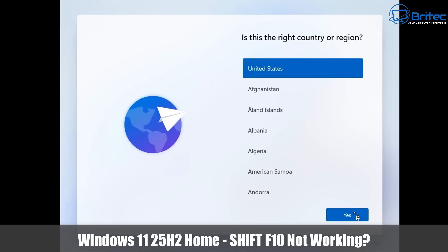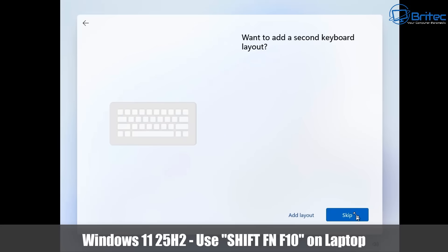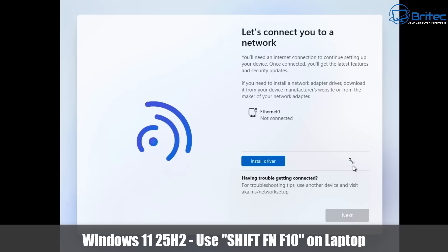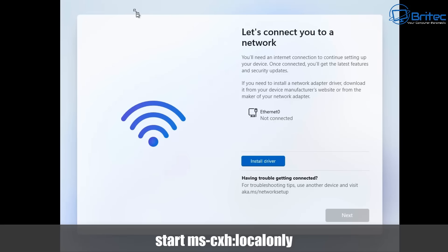We're at this screen and I'm pressing Shift+F10, and it's not working — it's not opening up the command prompt window. Remember, if you're on a laptop you need to use Shift+Fn+F10 to open the command prompt. We're not connected to the internet, and I don't know whether this is a bug or something Microsoft are working on for 25H2 to stop you opening the command prompt.